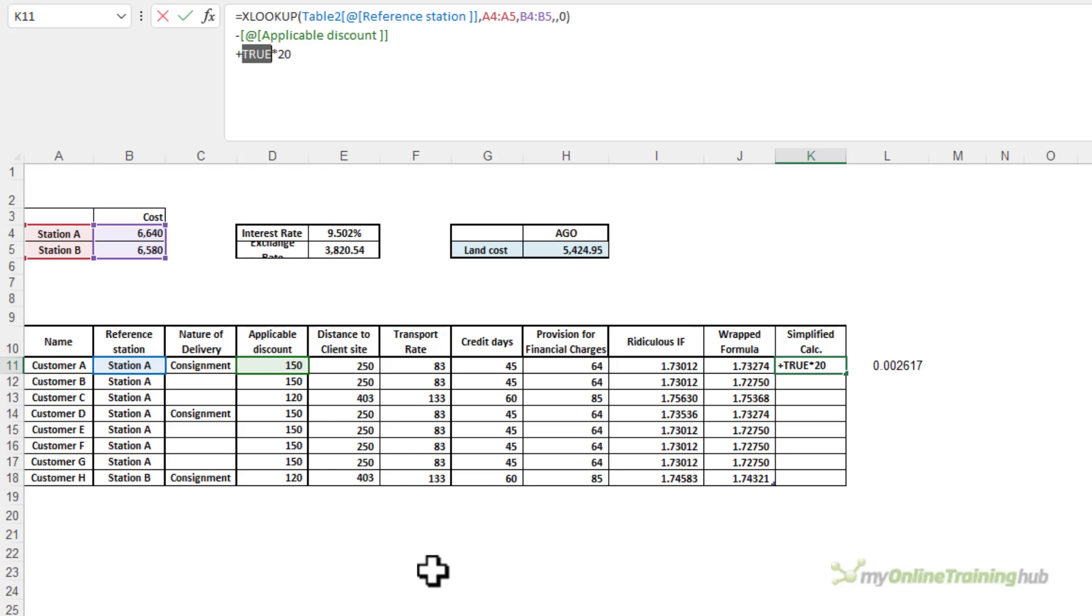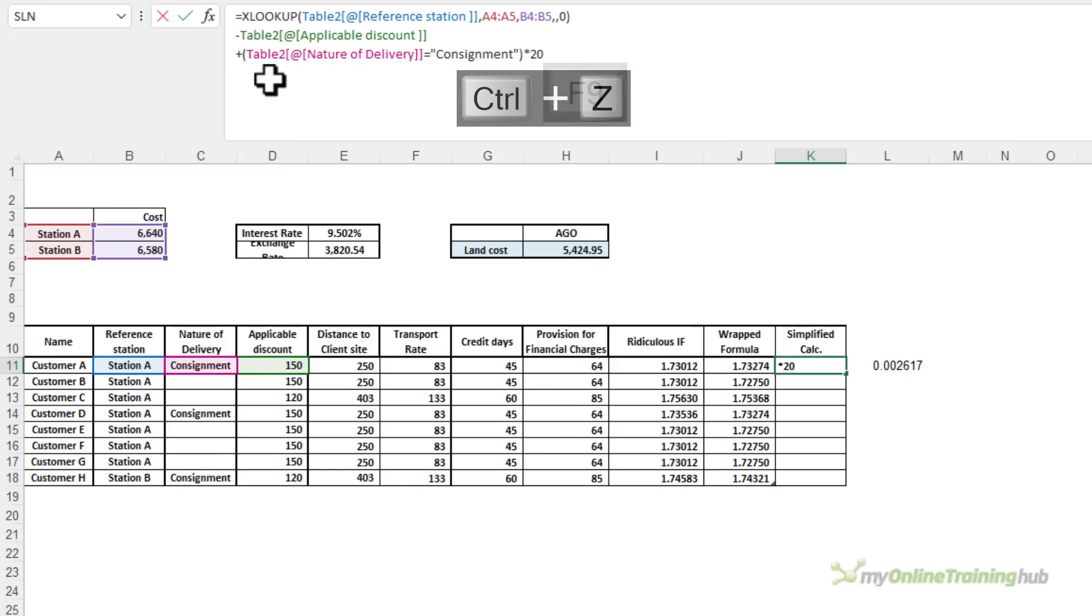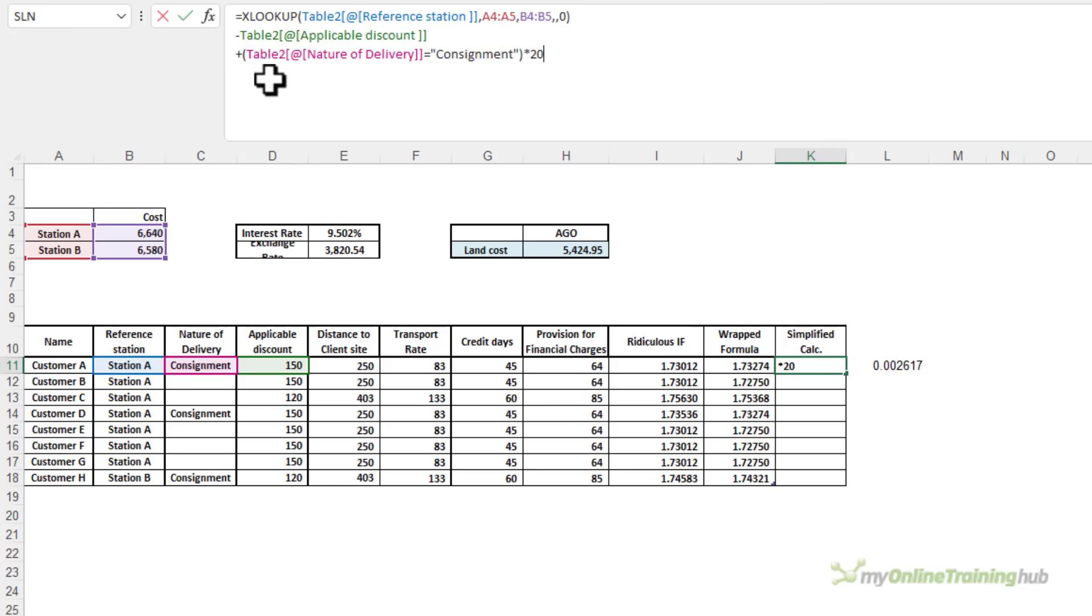The numeric equivalent for true is 1, and for false is 0. This is going to result in 1 times 20, which gives me 20. So I'll Ctrl-Z to undo that. That's our first logical test.